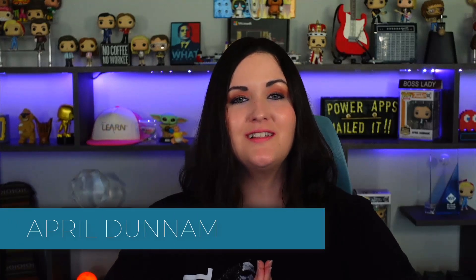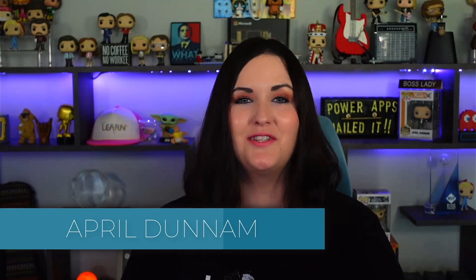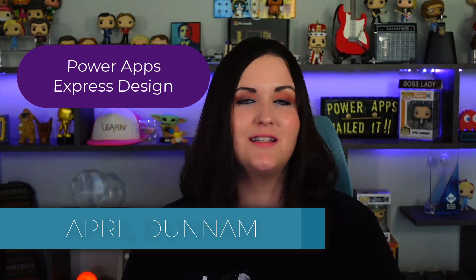Building PowerApps just got a lot easier. I am so excited about this new Express Design capability. With Express Design, we can sketch out on a notepad the design of an application we want to build, upload that, and have it automatically create a PowerApp based off of that sketch design.